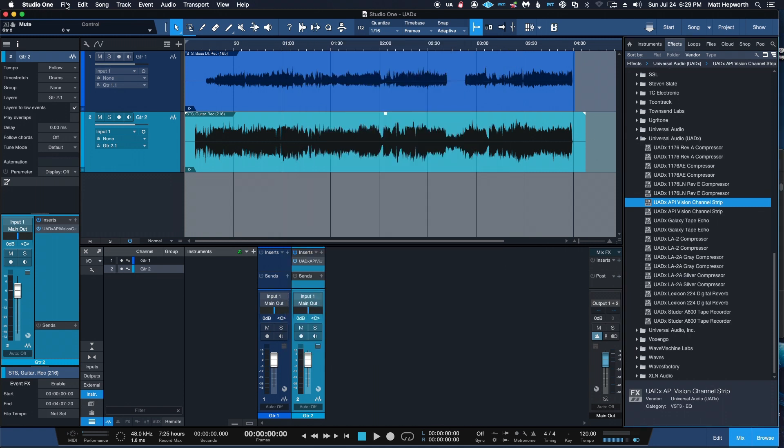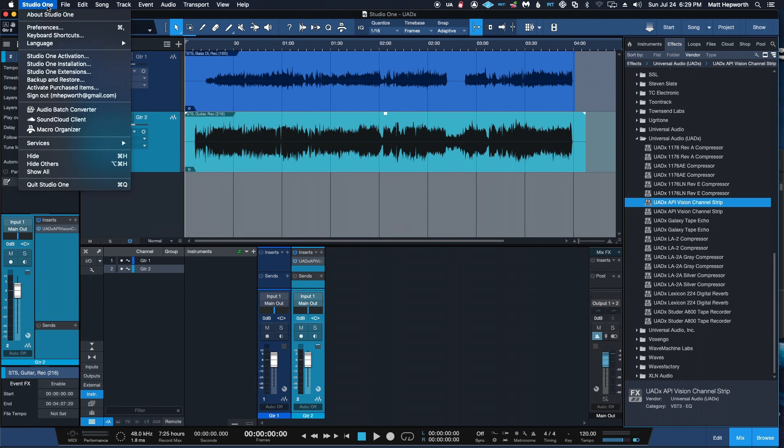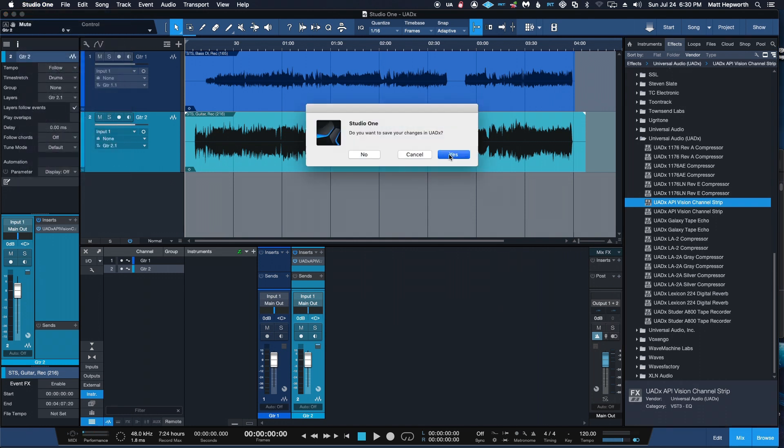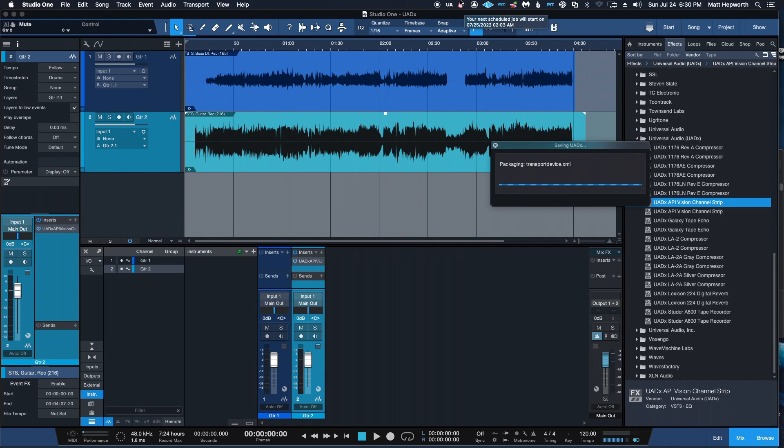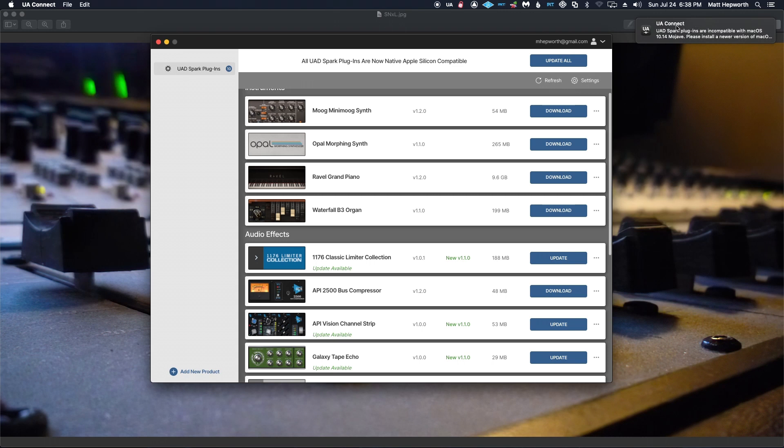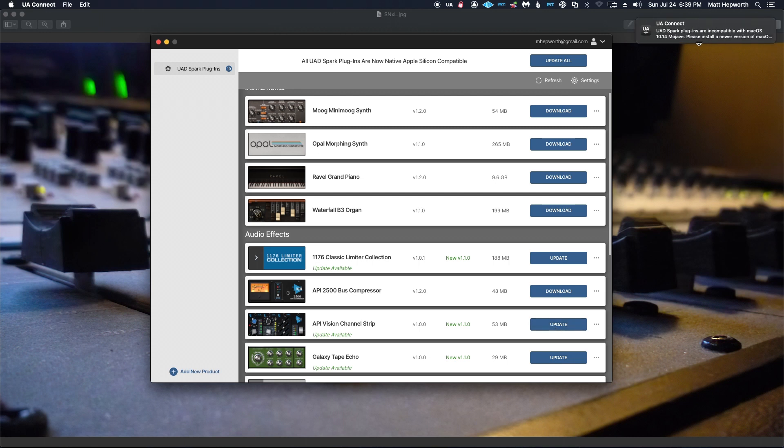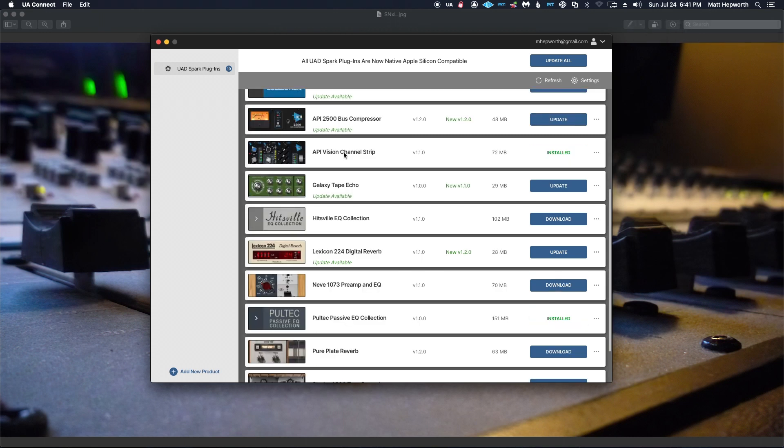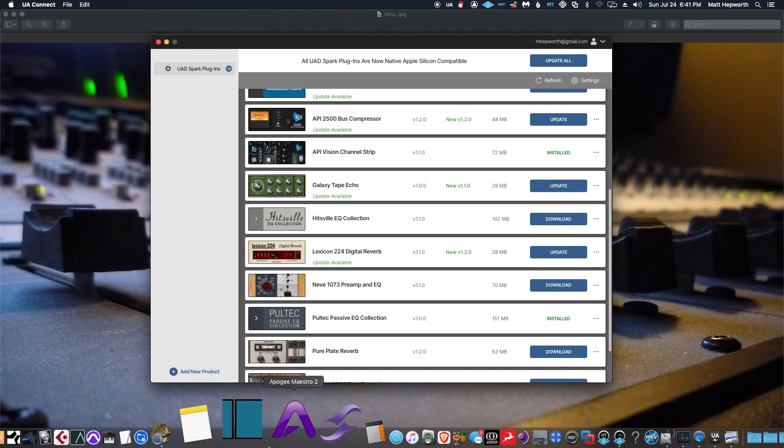Now if I close Studio One and update my UA Connect, when we update our API Vision channel strip, we get this warning up here that warns us that some of these plugins are incompatible. And if you had inadvertently updated already, this is what's going to happen when you launch Studio One.